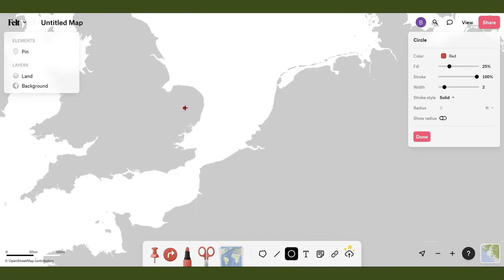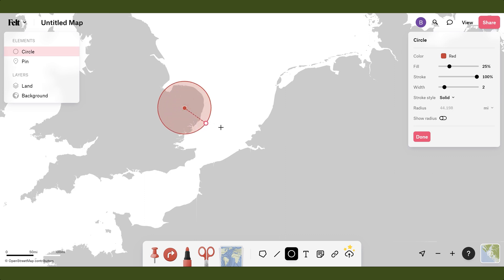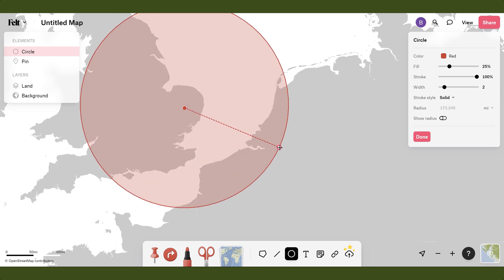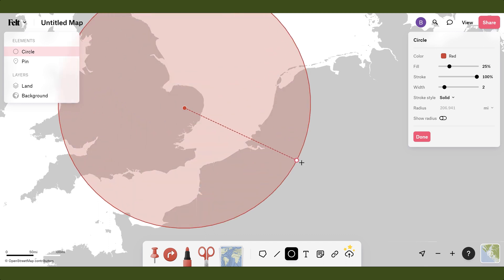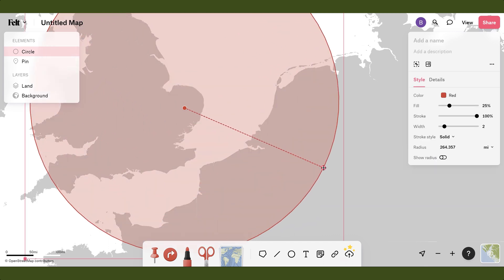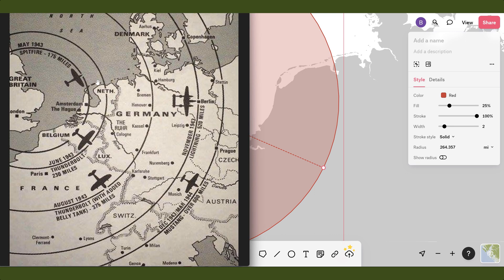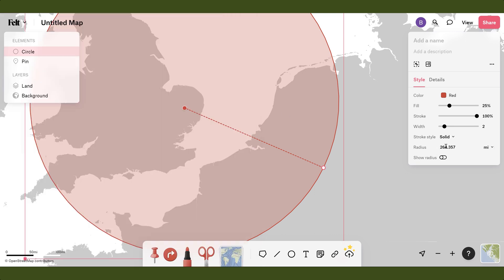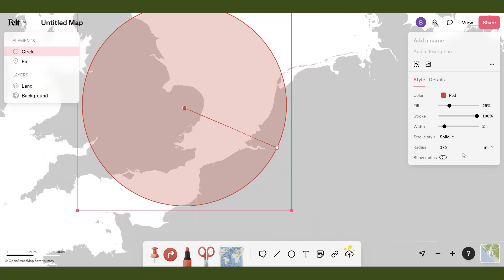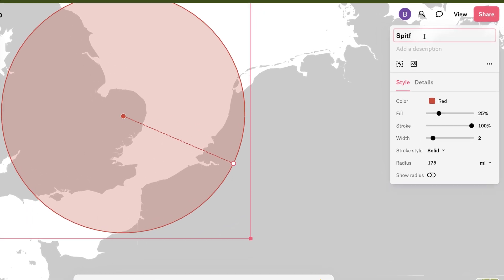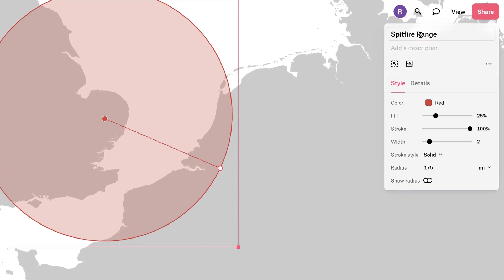Now I'll grab the circle tool and click right where that pin is — the center of the circle — and drag out to draw it, then left-click again to finish. Looking at the details panel, we have the radius. Since the Spitfire's range is 175 miles, I can simply type that in: 175. Now we have our Spitfire range circle. I'll rename this 'Spitfire range.'